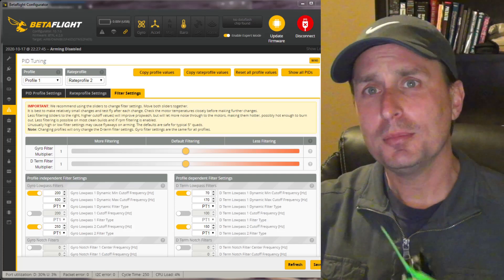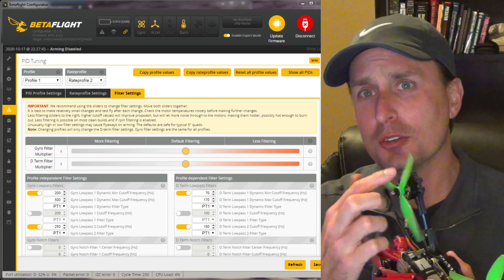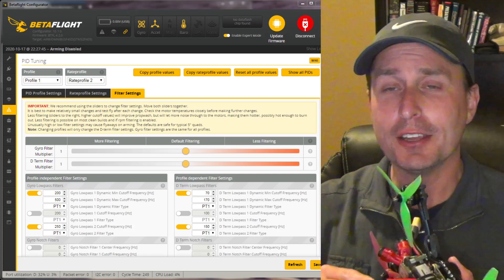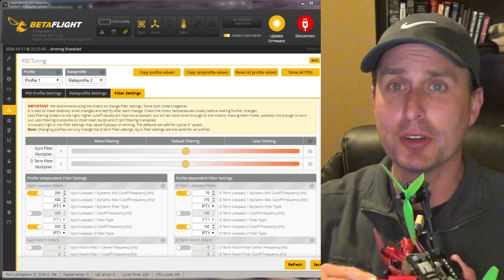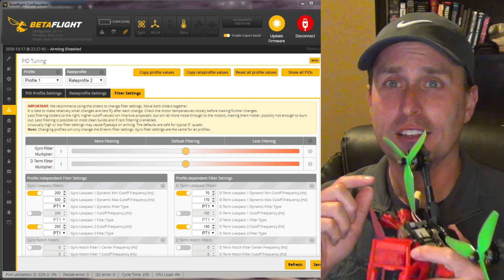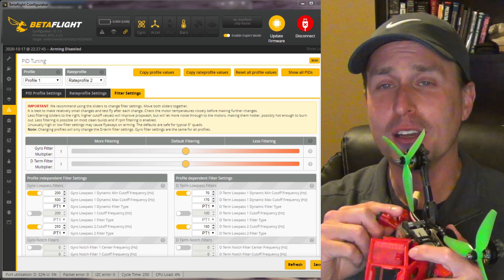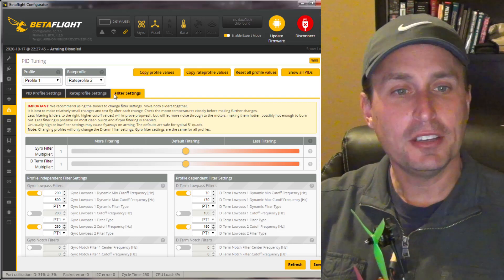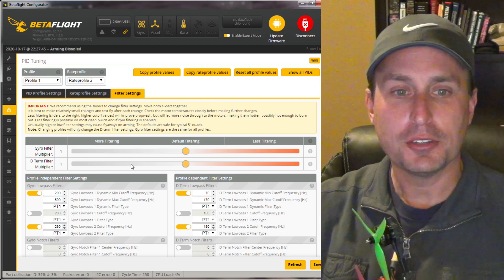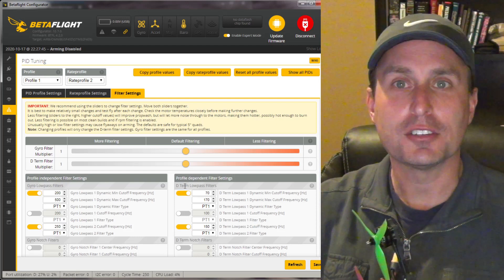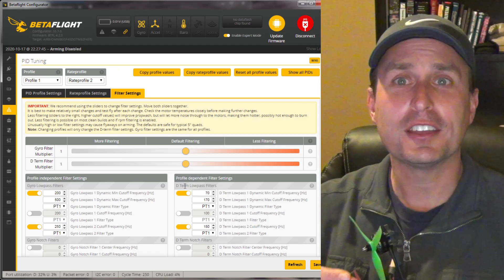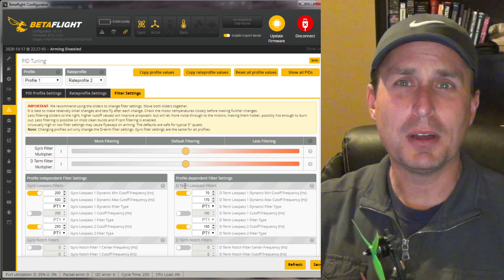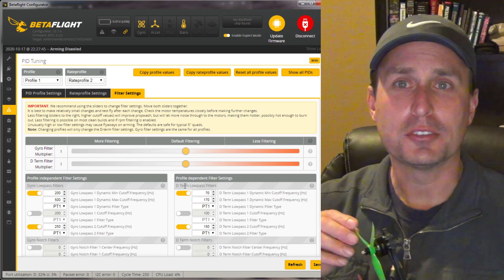When we fly quadcopters, these motors right here are spinning pretty good, and they are creating vibrations, which we call noise, that the gyro is picking up in the flight controller. In Betaflight's filter settings tab, we use these filters here to filter out that noise. But what do we really mean by noise from the motors?